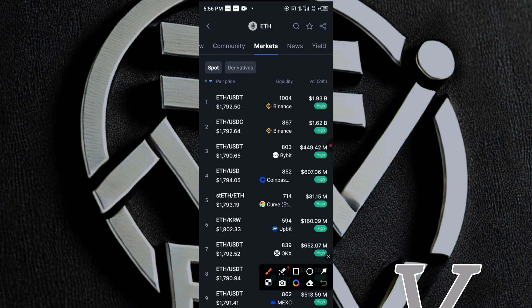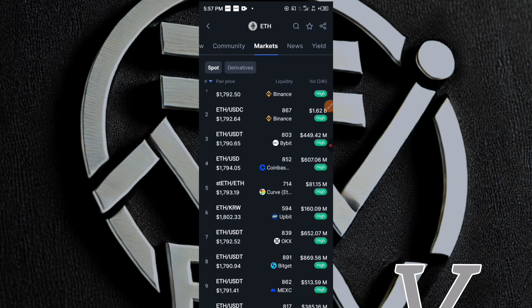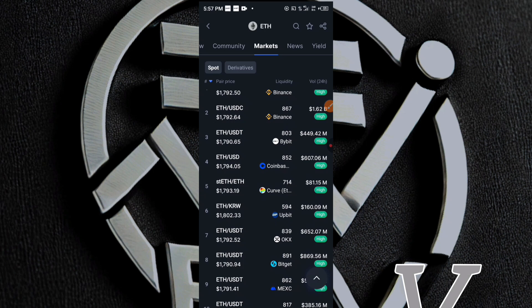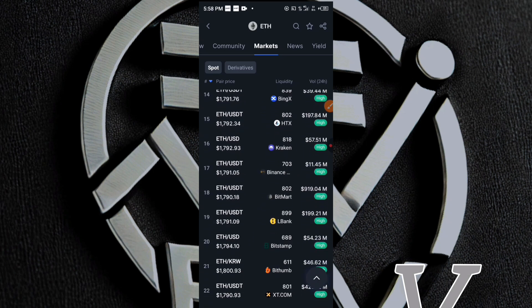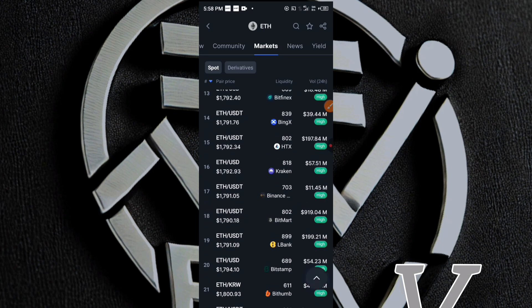Over here on the Markets tab, I want you to take note of this pair. As you can see, the ETH to USDT pair under the Bybit exchange is $1,790.65. I want you to take note of this price rate on the Bybit exchange. Now I want us to go and find a pair of the same ETH to USDT that is either higher or cheaper than this price on Bybit.